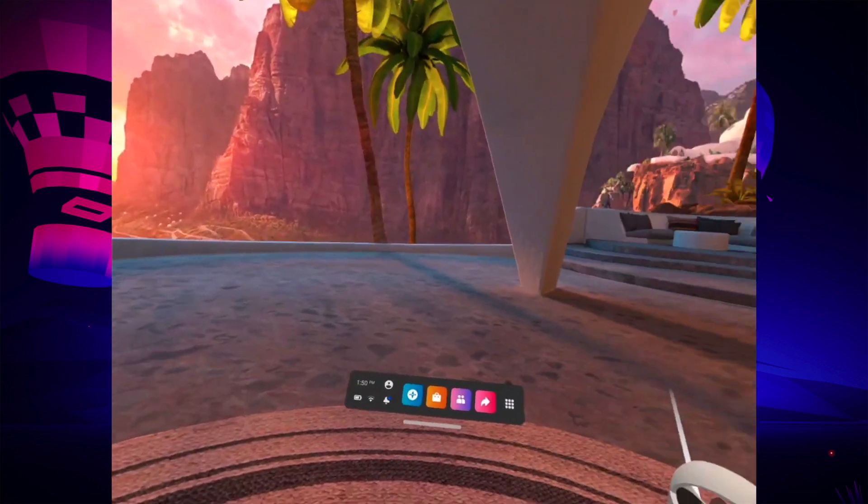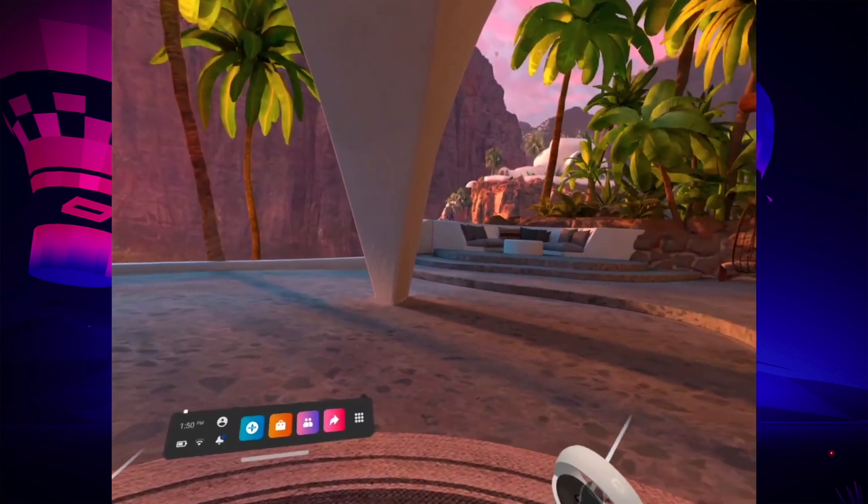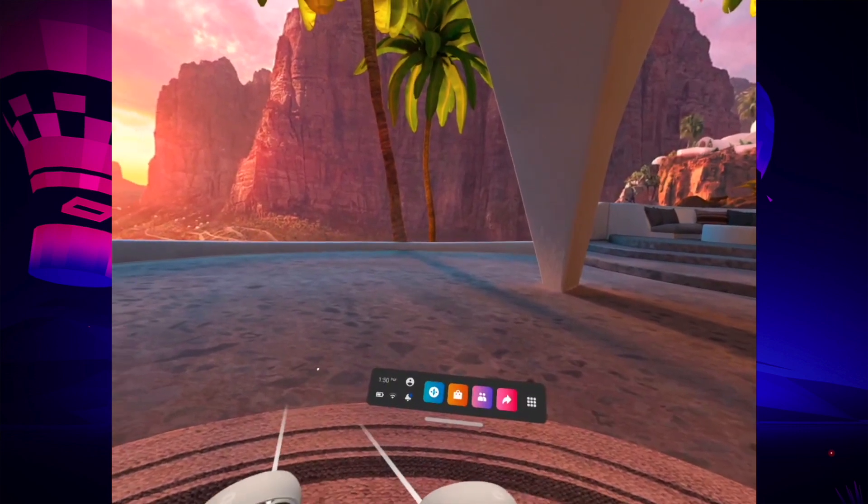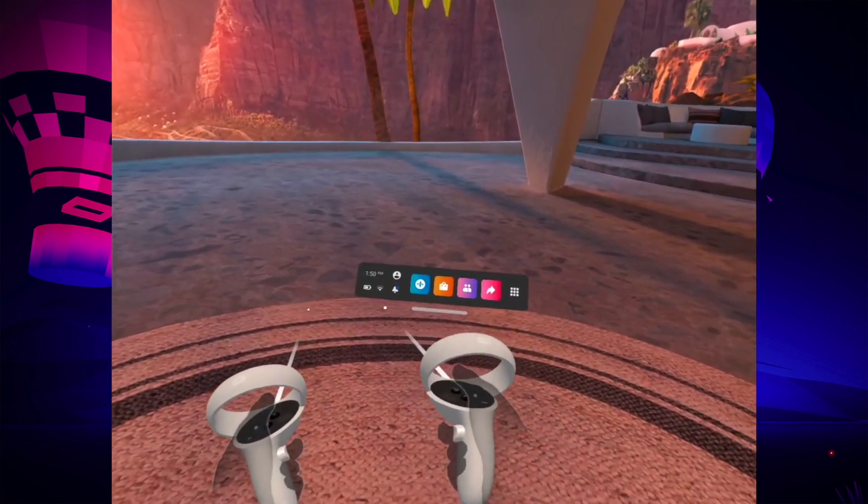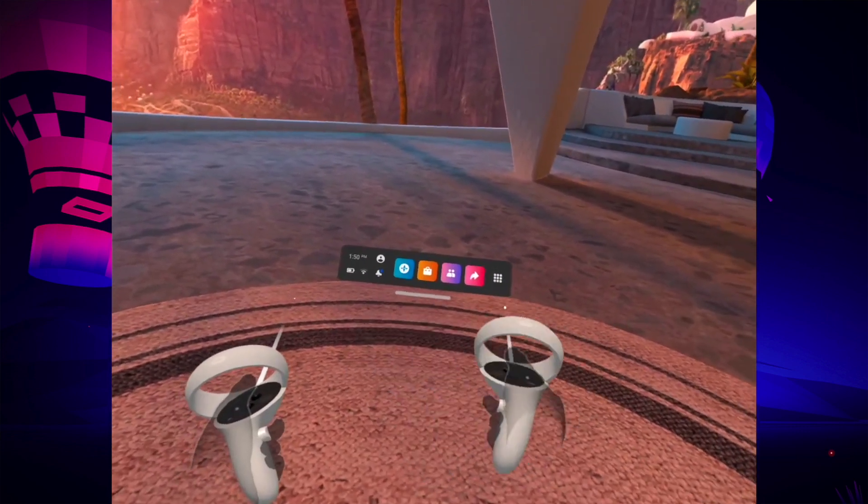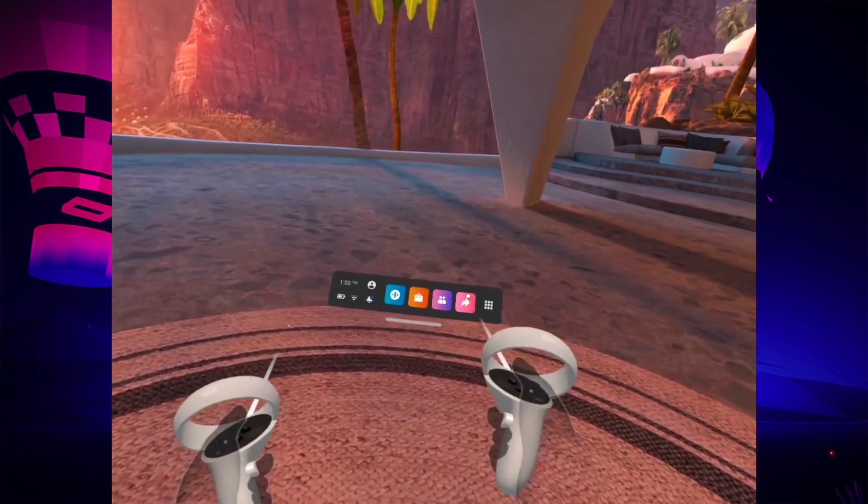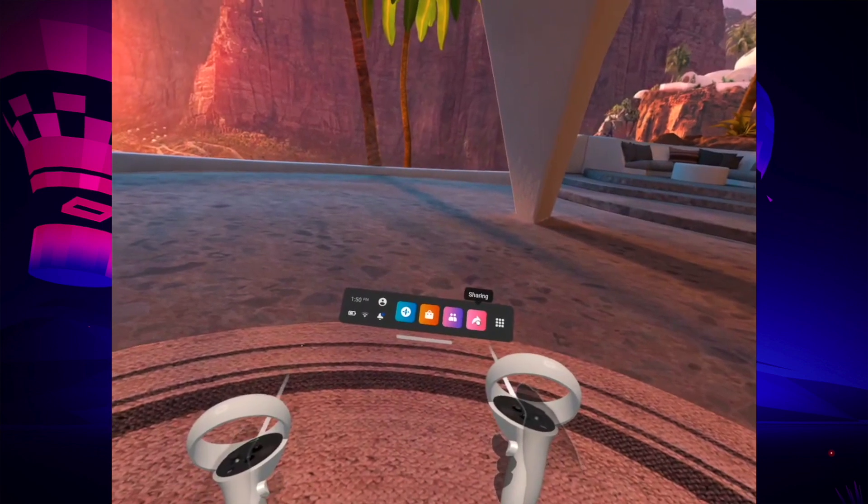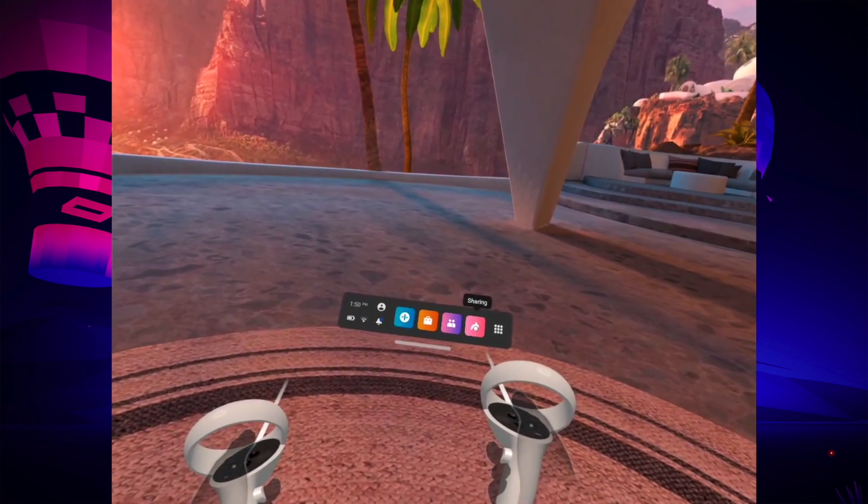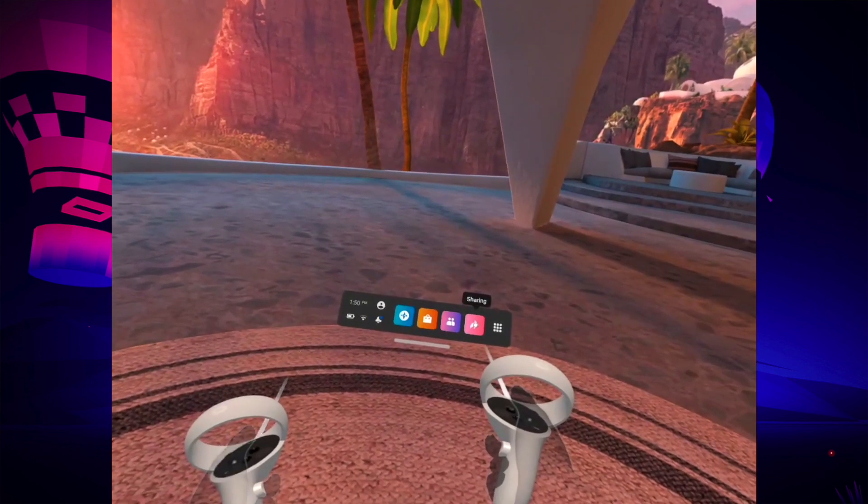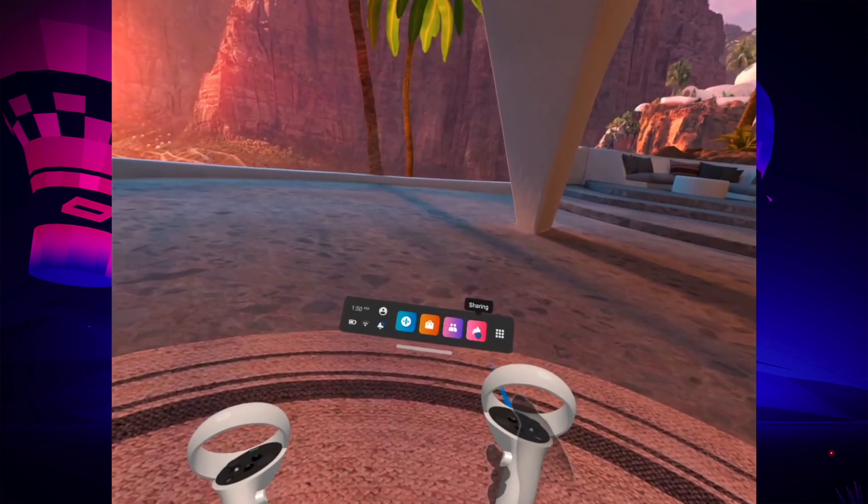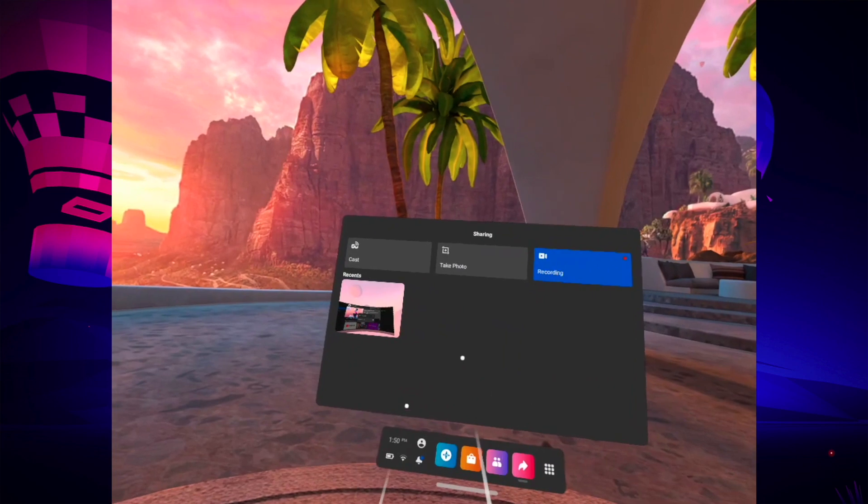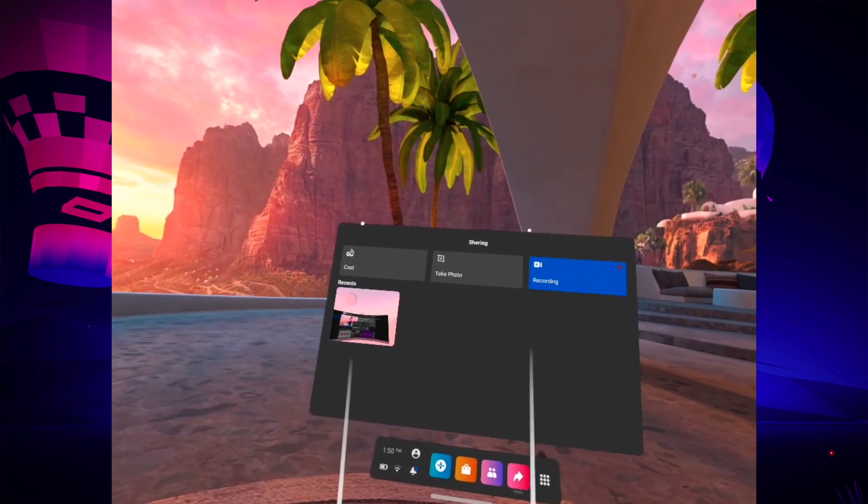So when you open the Oculus, it should look just like this. You'll have a panel like this one. You need to click on this small arrow here where it says sharing, and this menu will pop out.